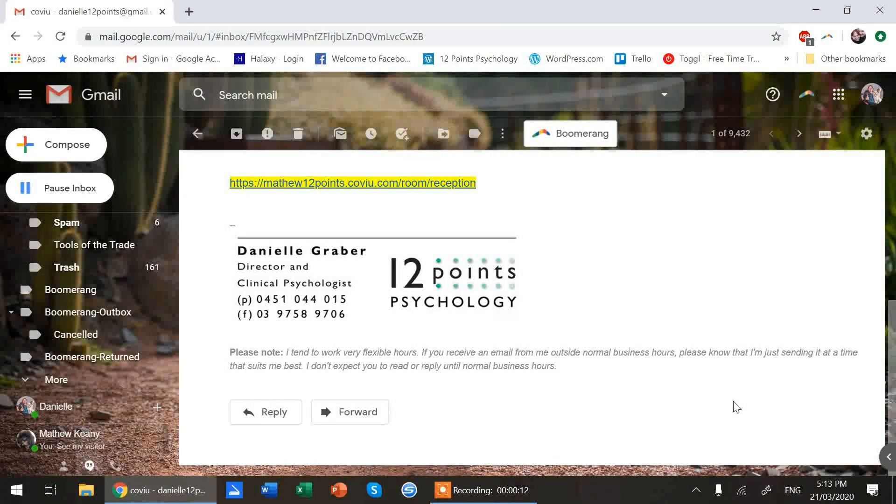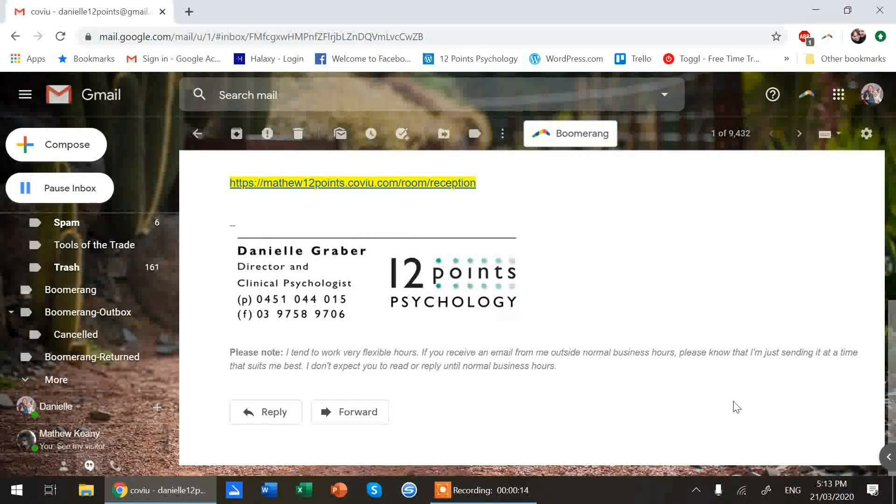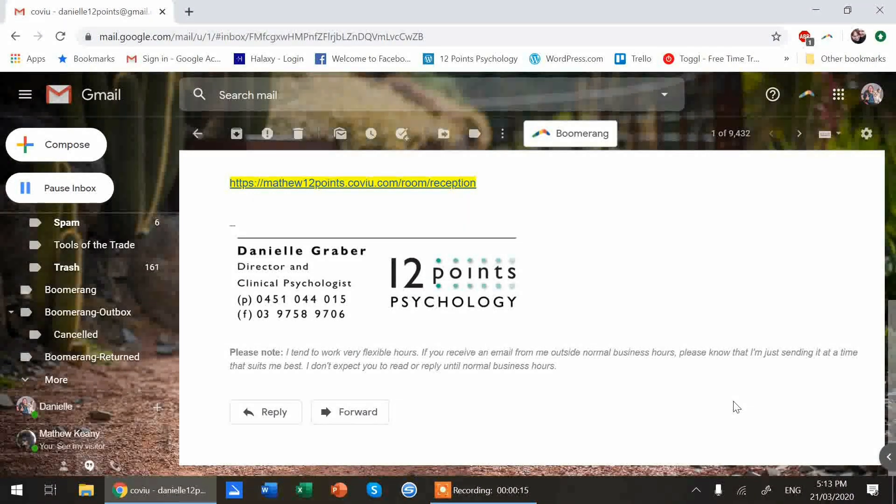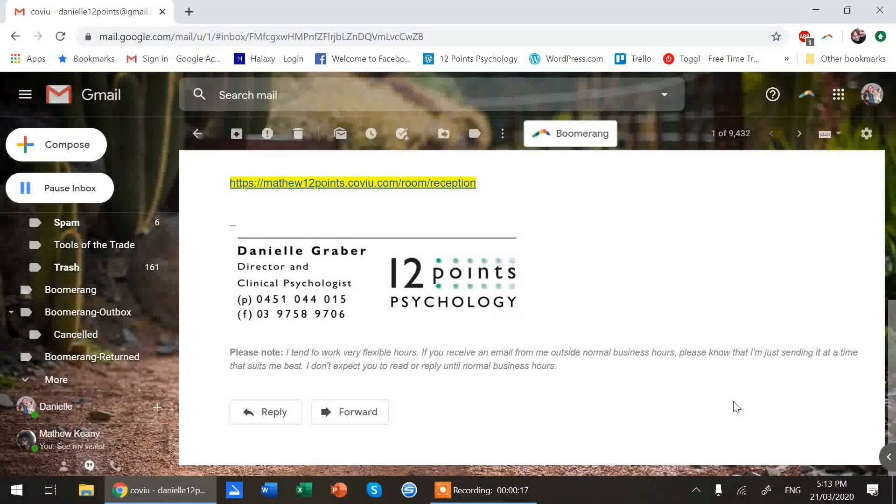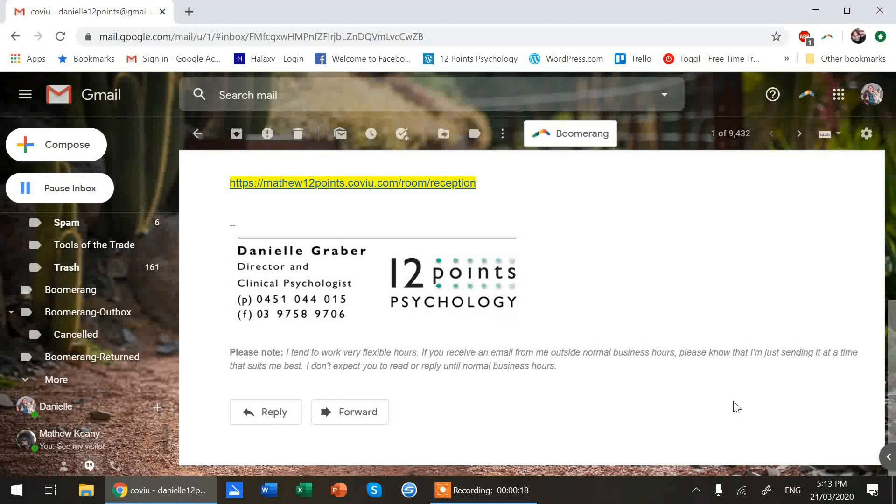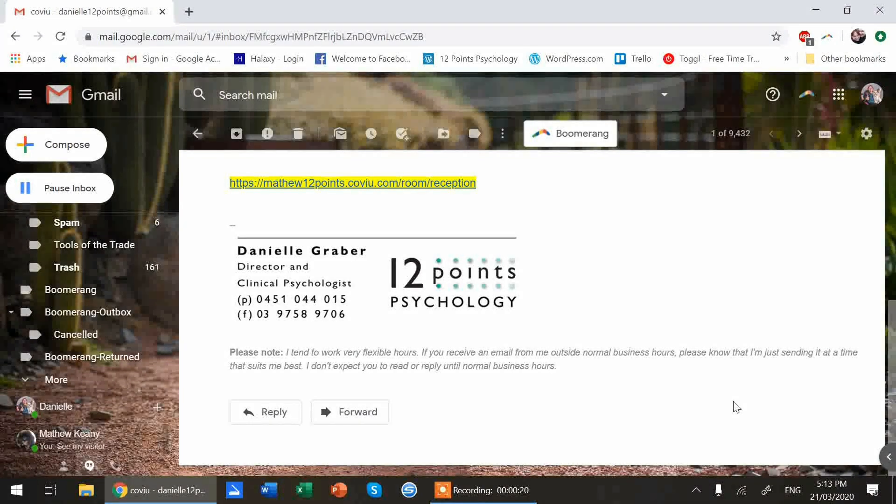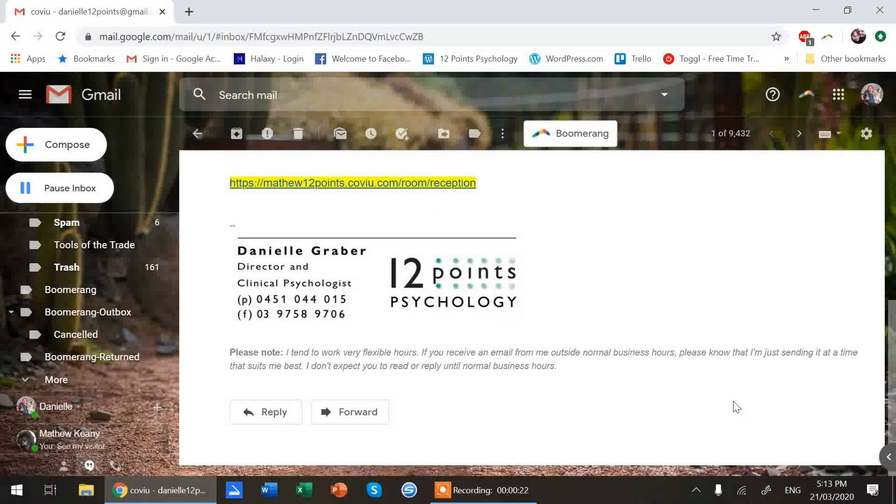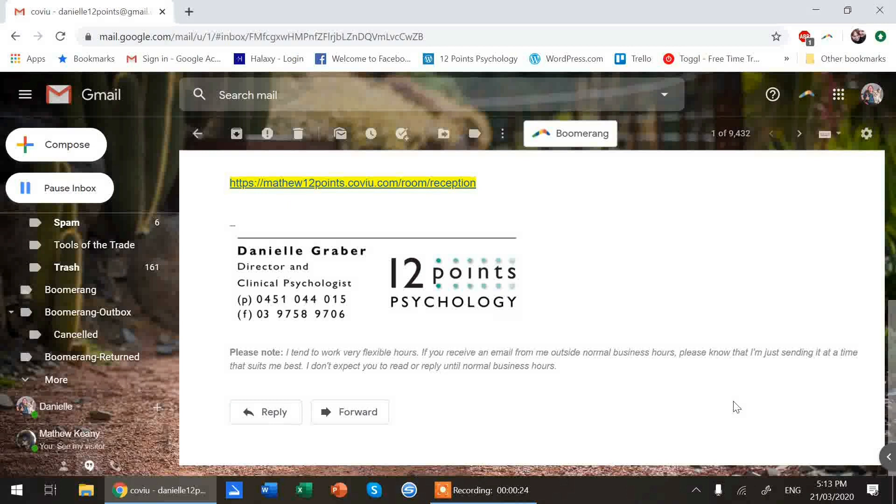So some of our clinicians are using Zoom, some are using Doxy, but the majority are moving to CoView. So I wanted to show you how to use that one.